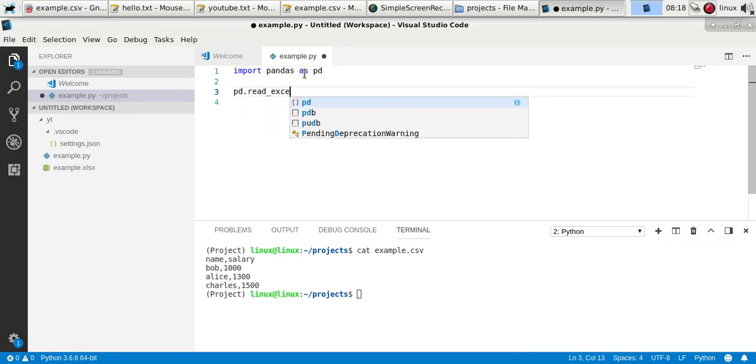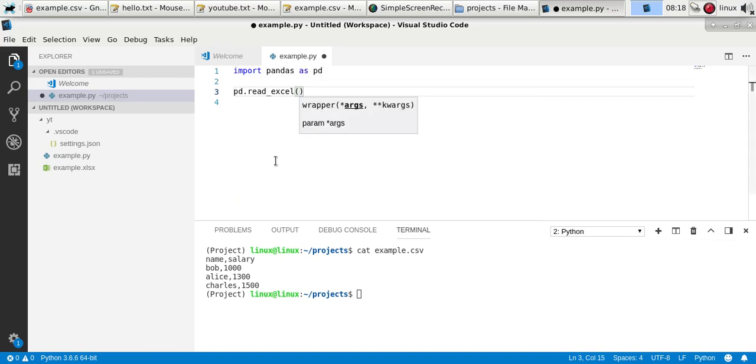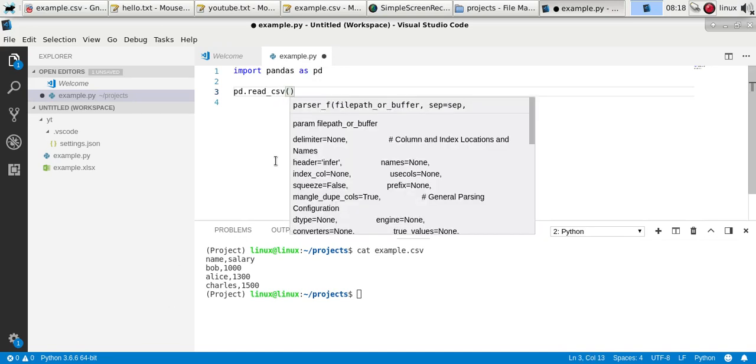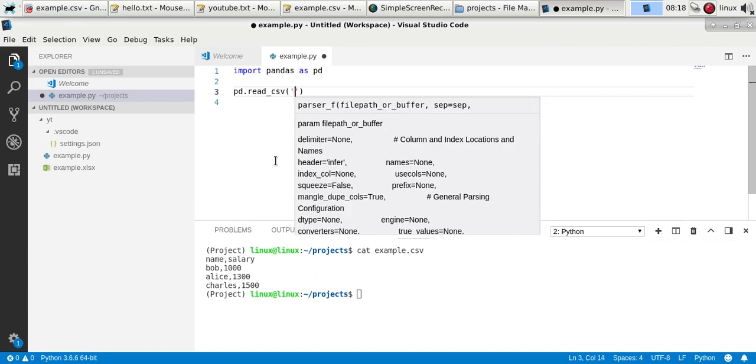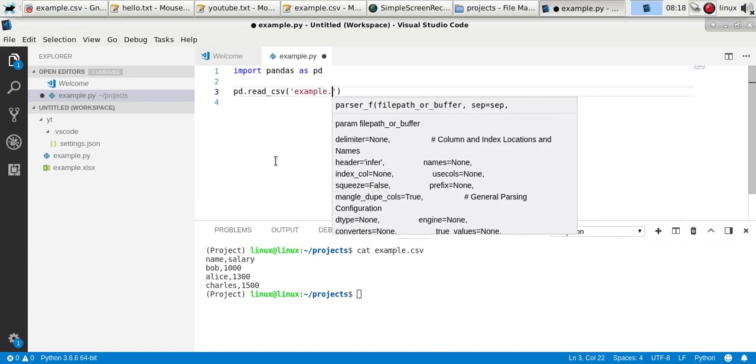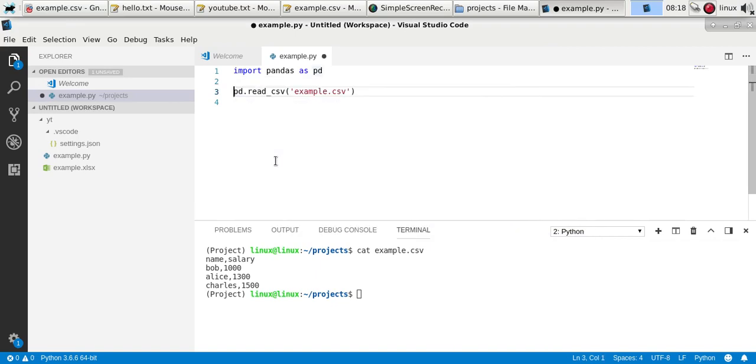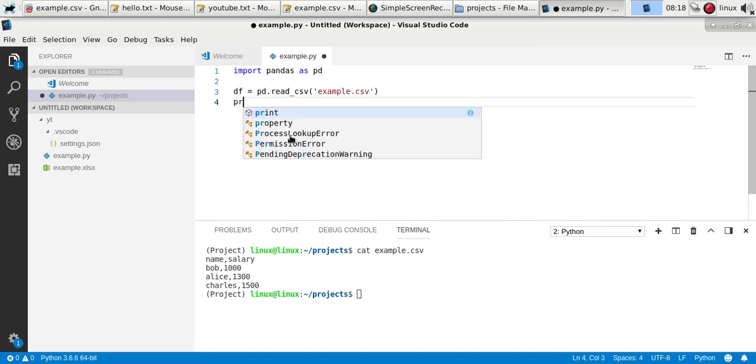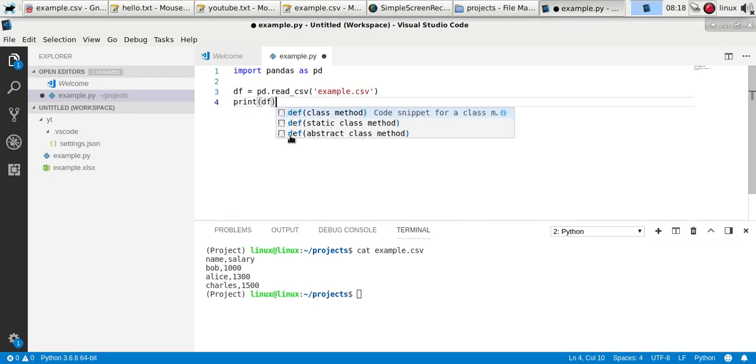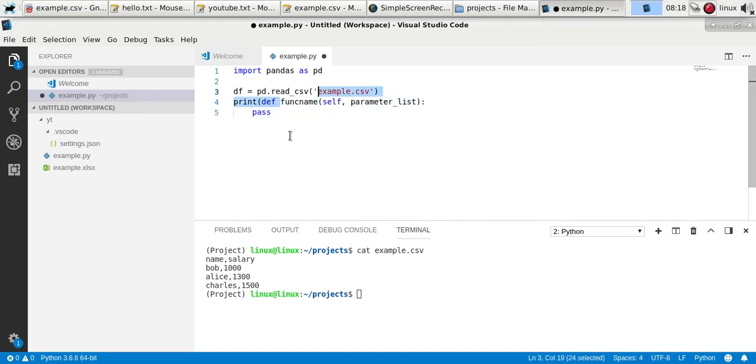They have a function called read_csv. You specify your file name, and of course it outputs data frames, so you'll say df is... Sorry, that's autocomplete.